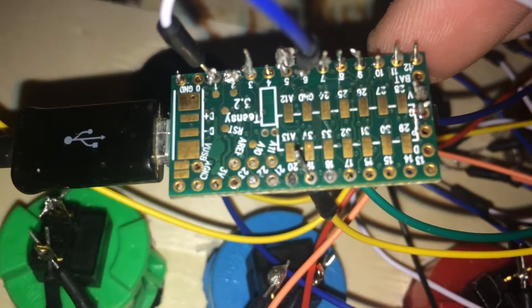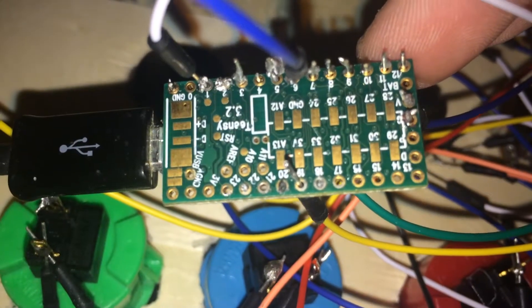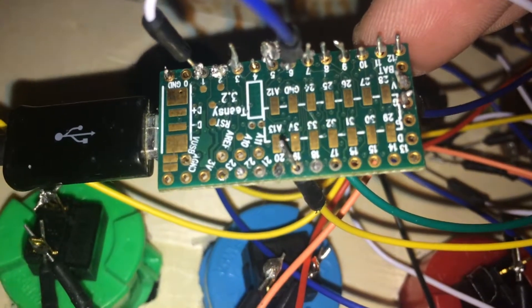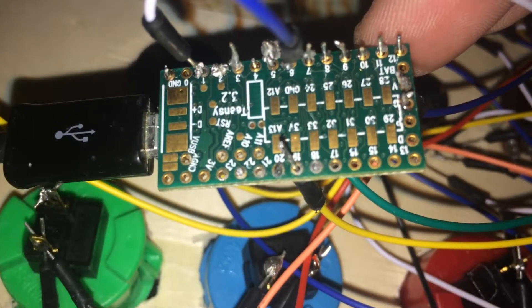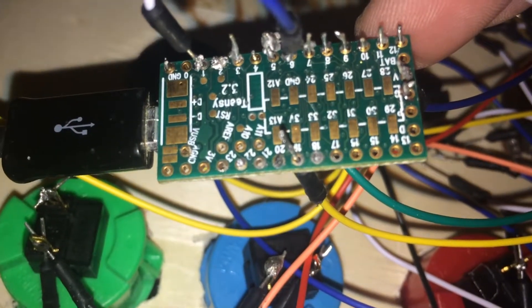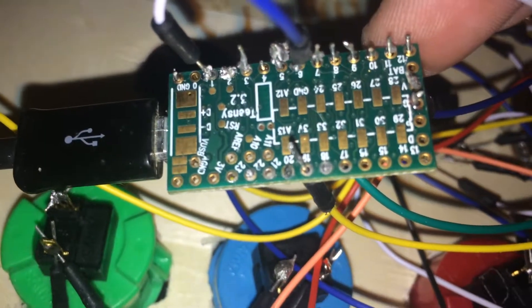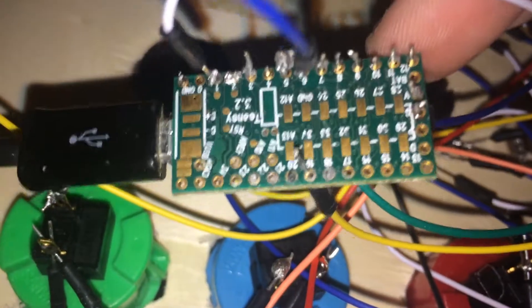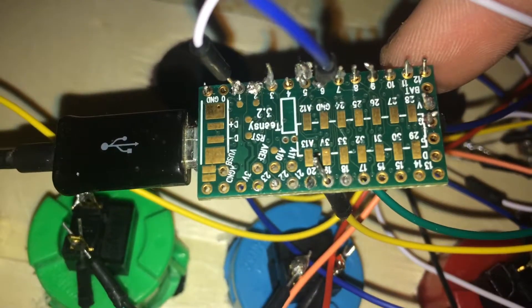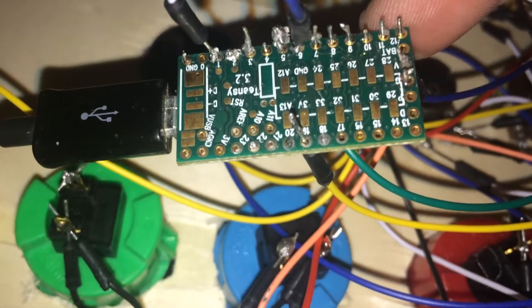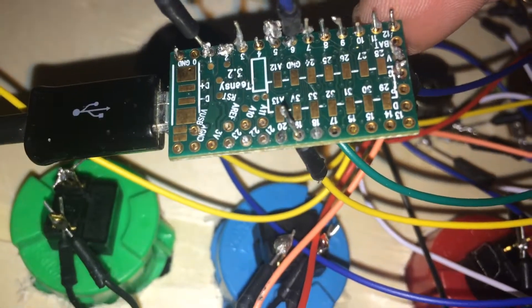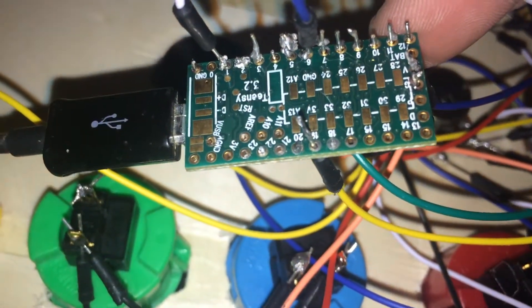You can see inputs 1 through 5 soldered in there, all the way up to 12 for the buttons. Still working on the potentiometers, but I'm going to do the potentiometers 18 to 23 on the other side.